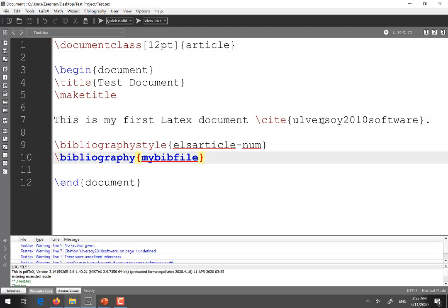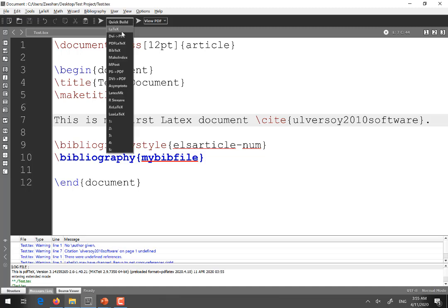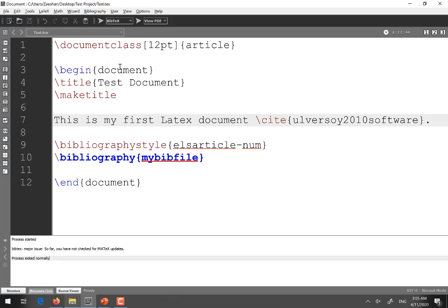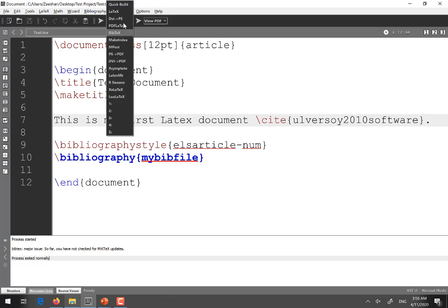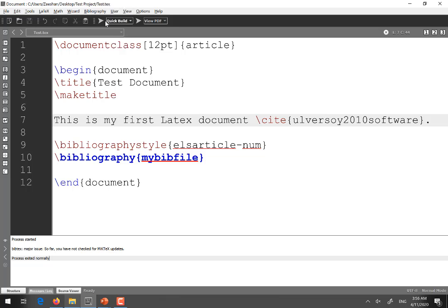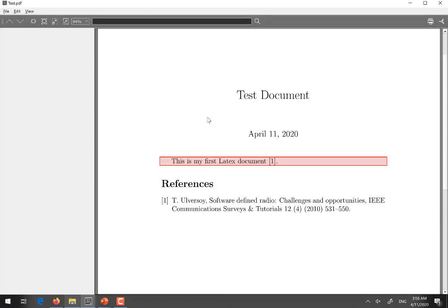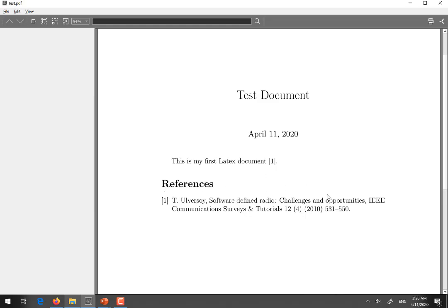Now after writing the identifier over here you have to select BibTeX from this drop-down. Now you have to select BibTeX and then run one time. And then you have to rerun it after selecting quick build from here. Now when you select this then you see this is the reference because I have added only one reference. And it is as per the Elsevier style. And this one is mentioned over here.